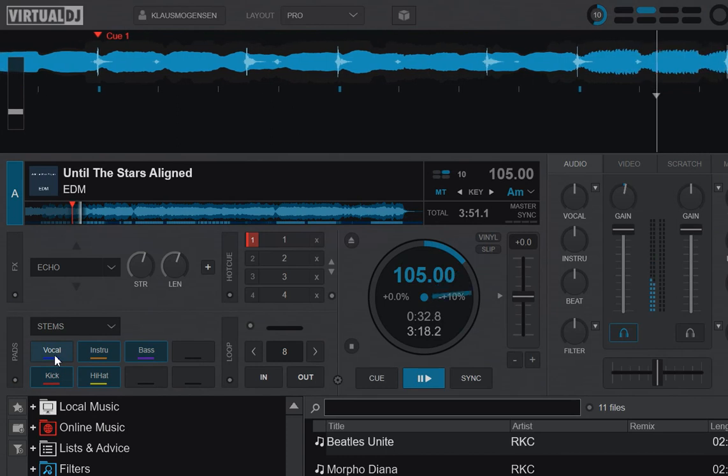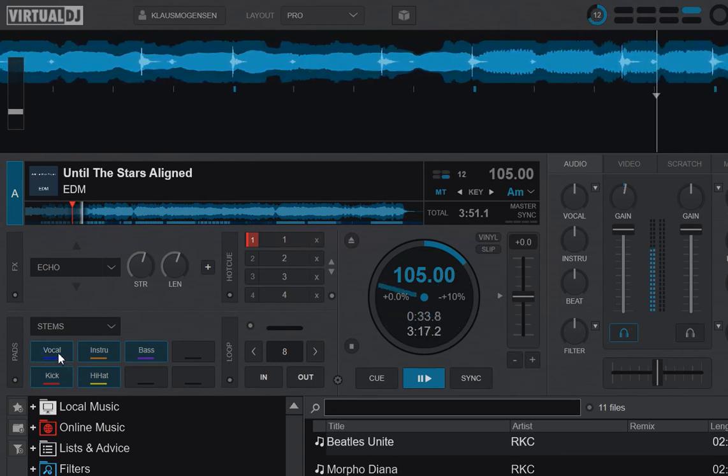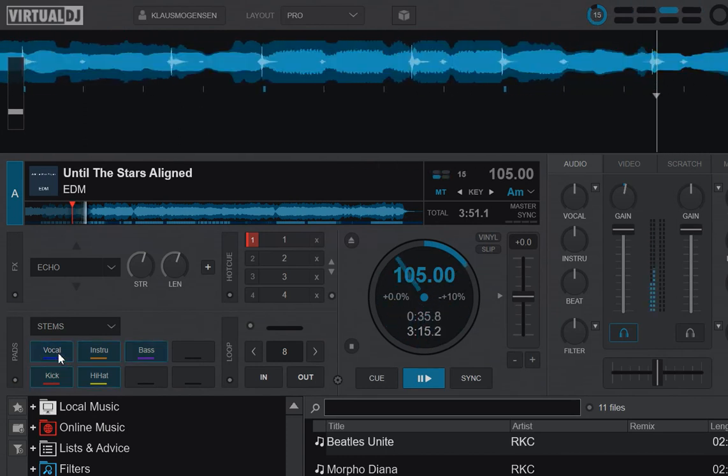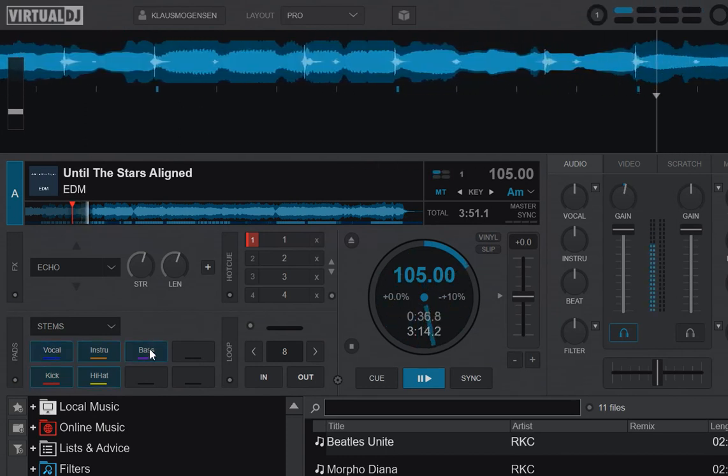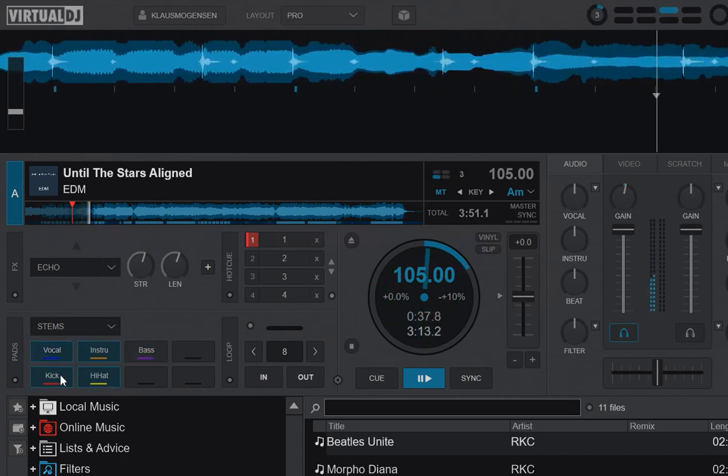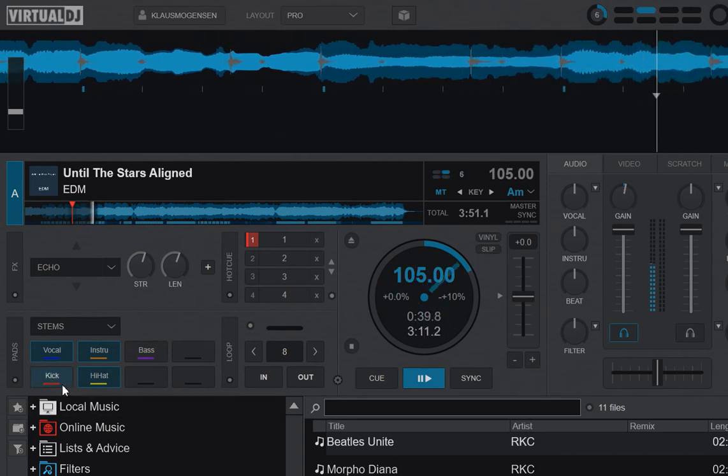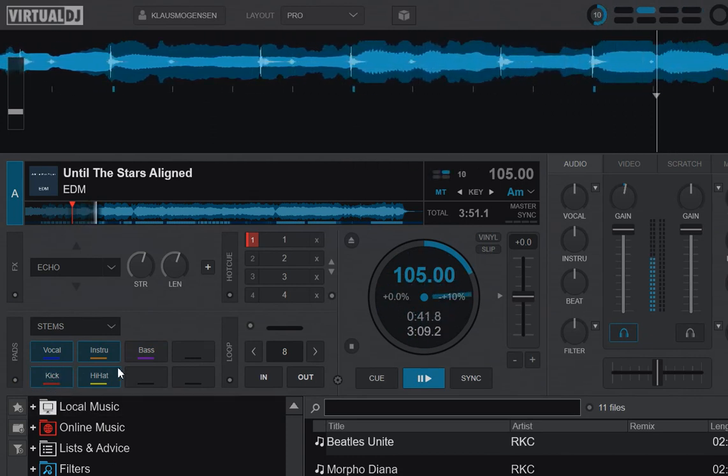Check out the vocals or isolate them by right-clicking and of course, check out some of the other stuff as well, like you would expect.